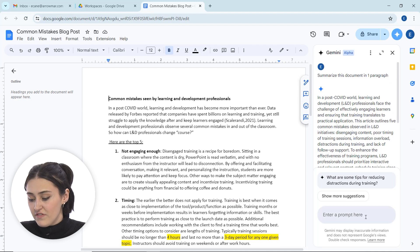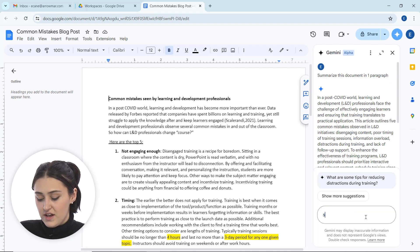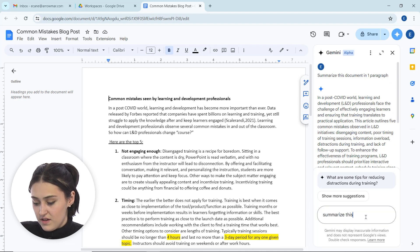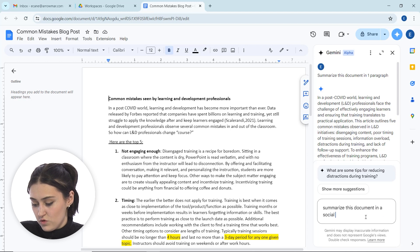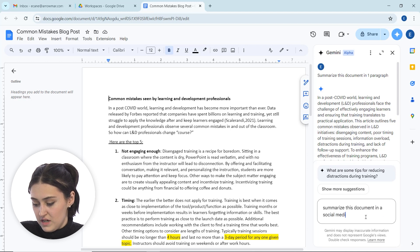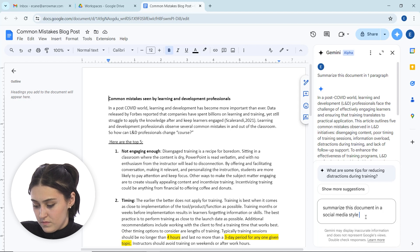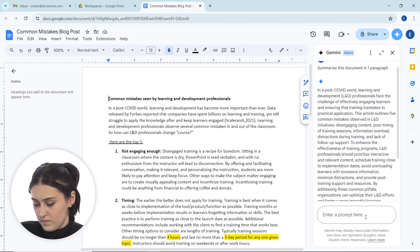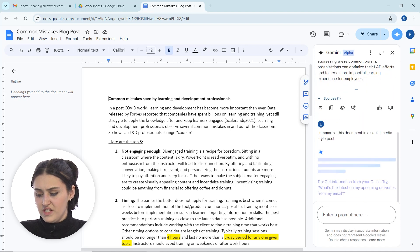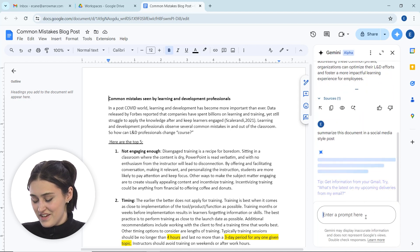We could even ask it, so let me ask it to summarize this document in a social media style post. Let's see what it does, see if it can do that.